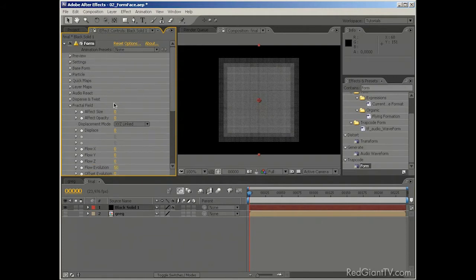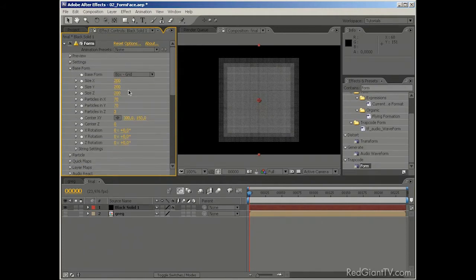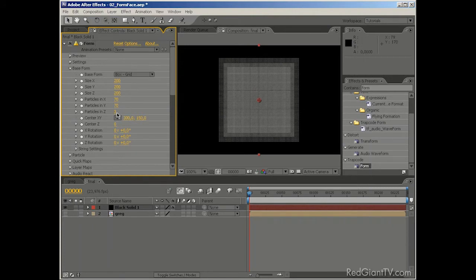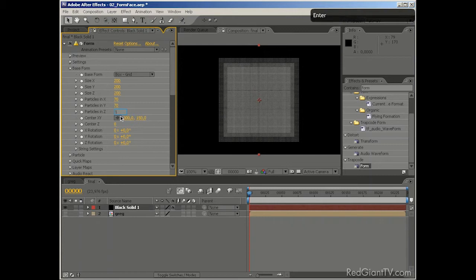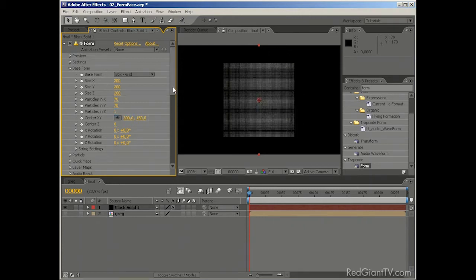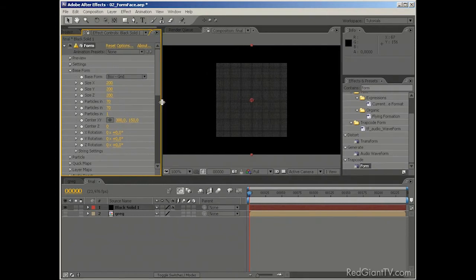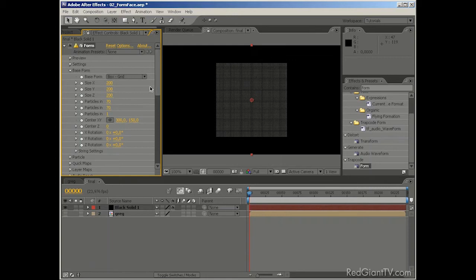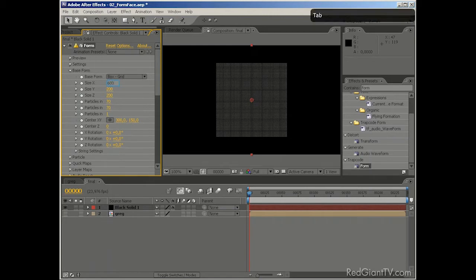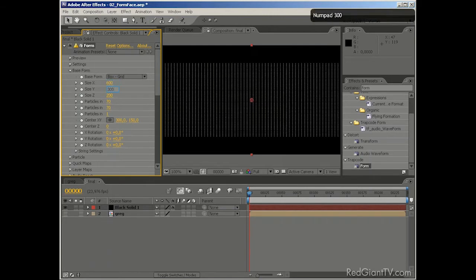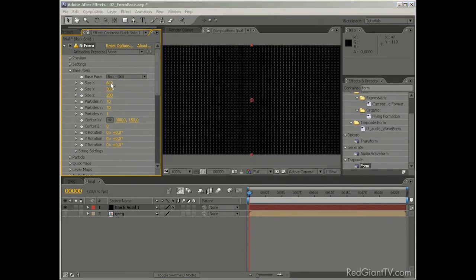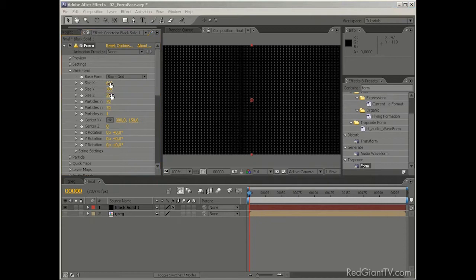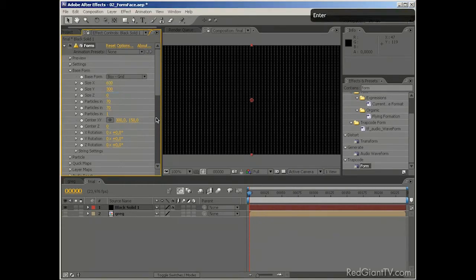And get right to the interesting stuff. So, first things first. We need to change the amount of layers in Z space to one. Because we're not going to use more than one. Well, maybe we're going to use it. But for now, one is all we need. And the second thing, pretty important when using Form with any sort of footage as a source for displacements and other parameters, is to make it the same size as the footage. And our footage is actually 600 by 300. So, let's just type that in.